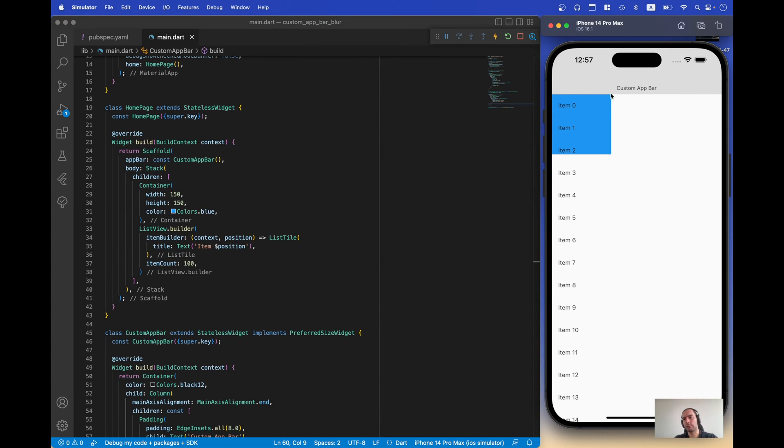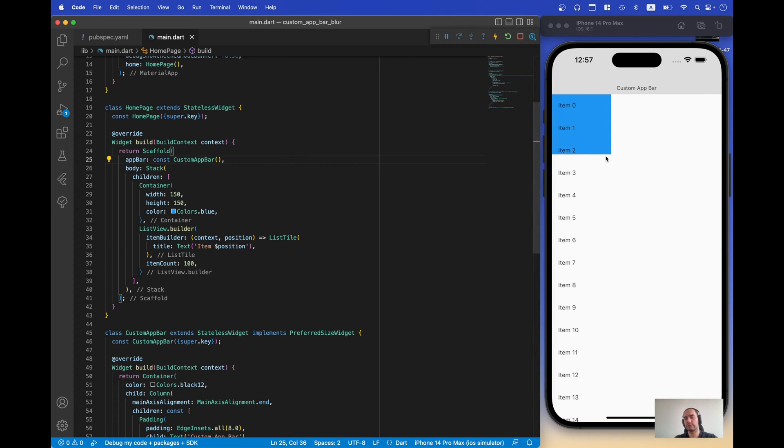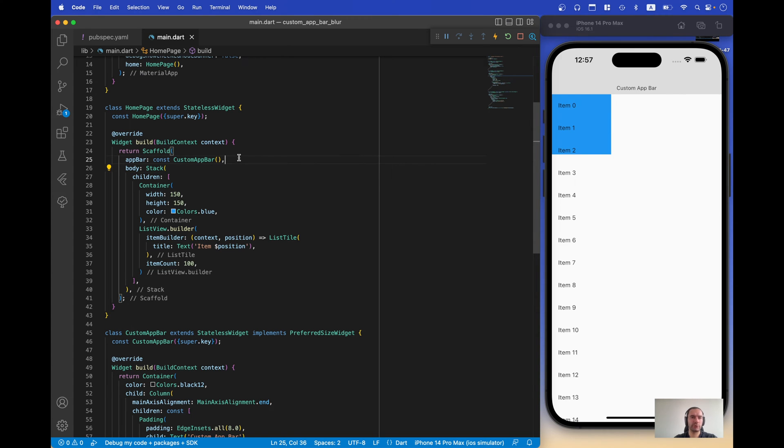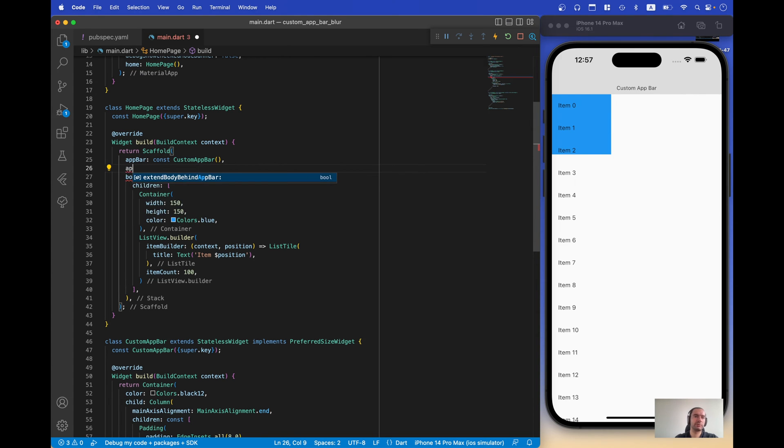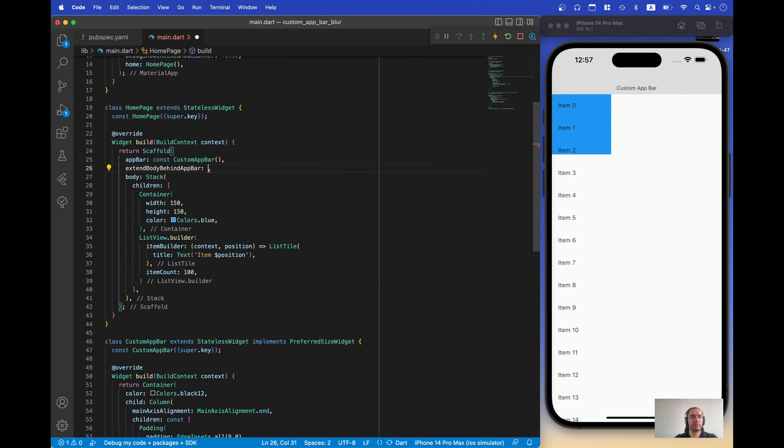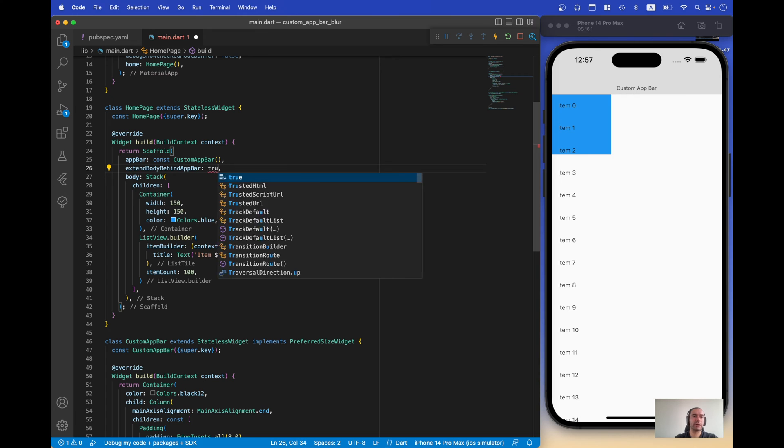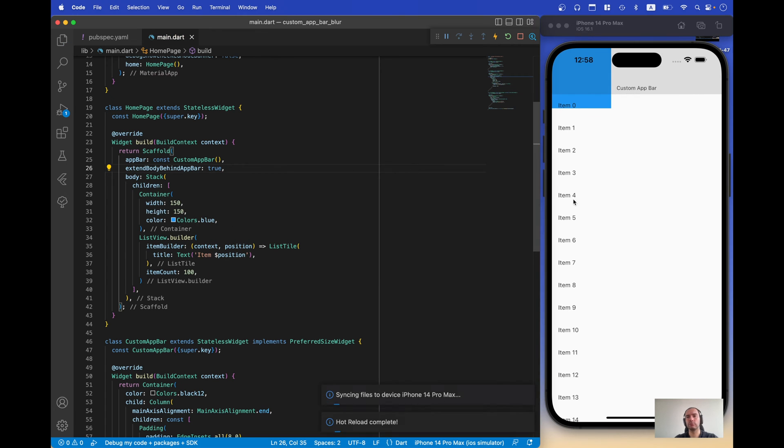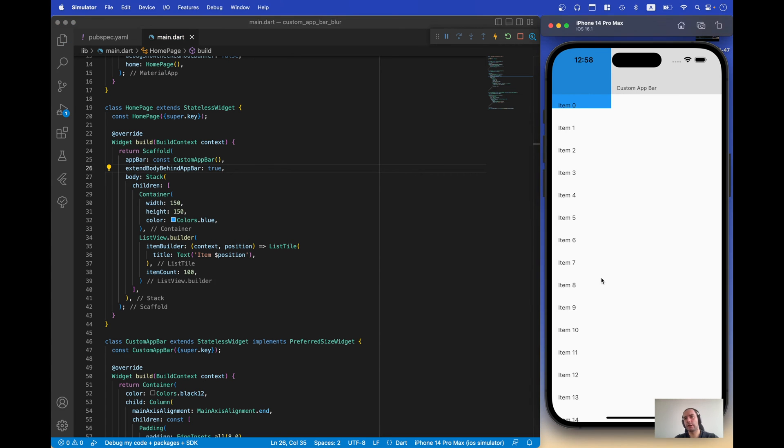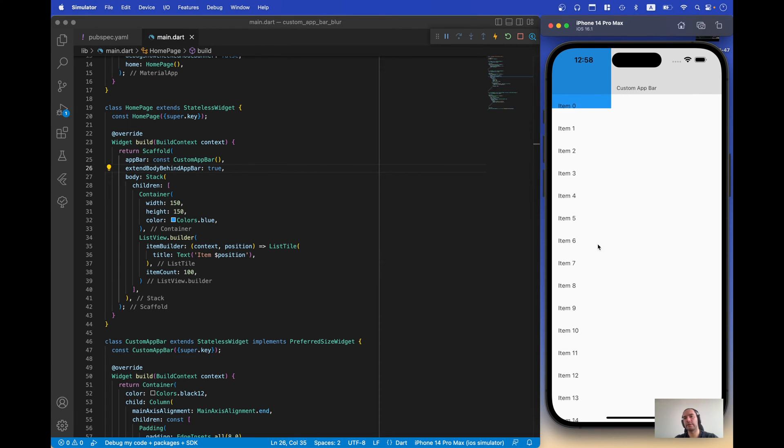In order to display our blue square underneath the app bar we should set up extend body behind app bar to true. And now we can get this kind of area.